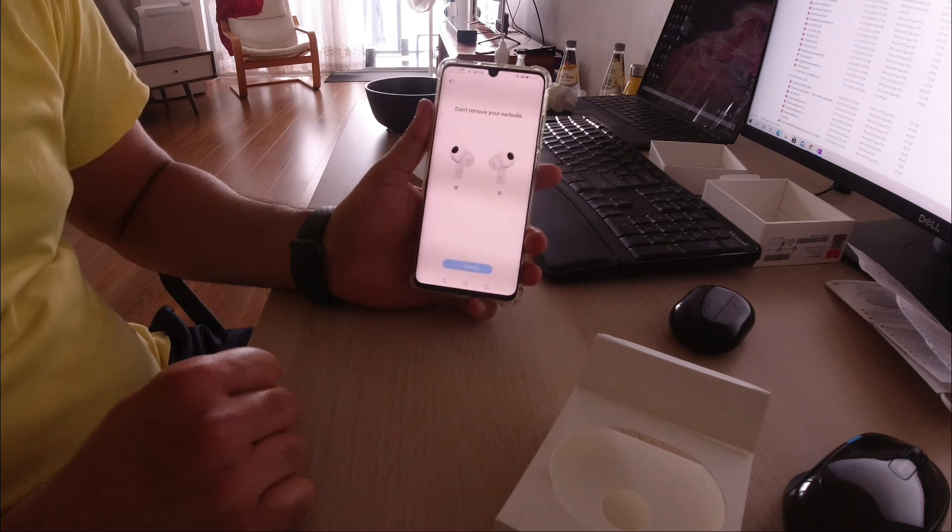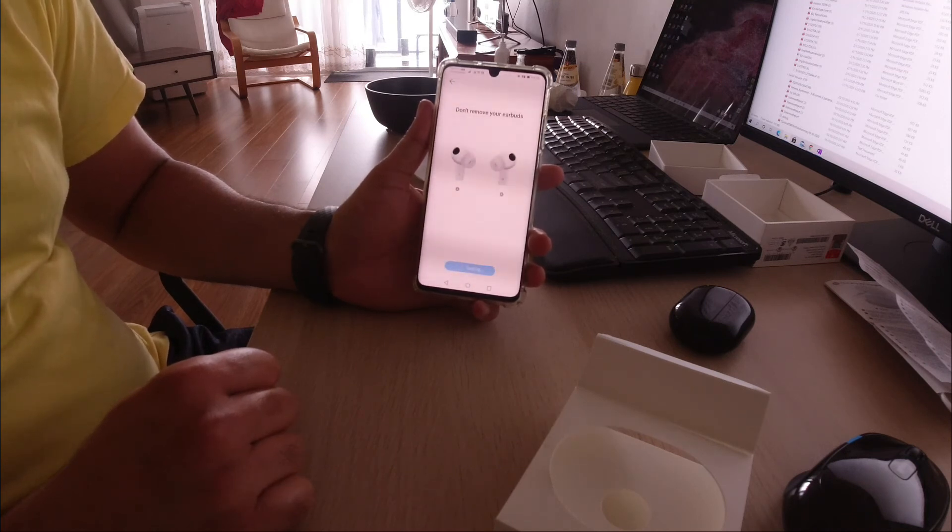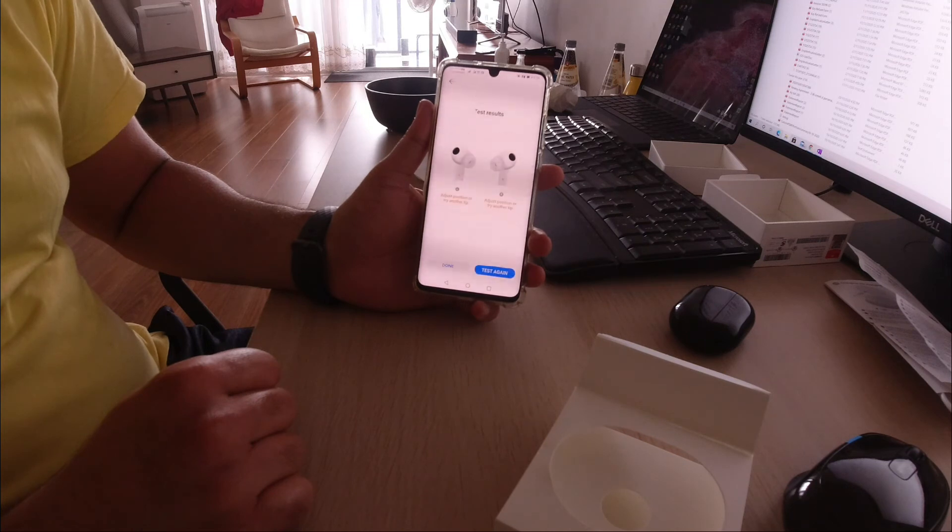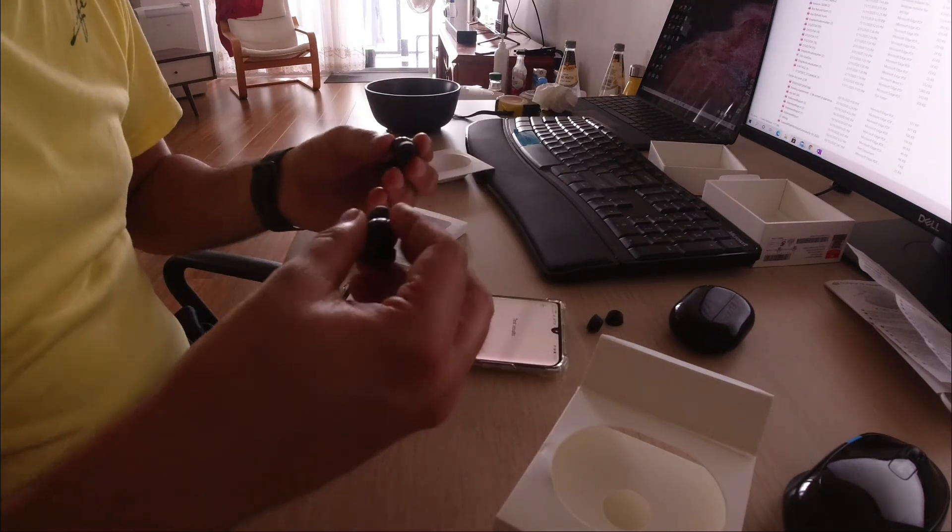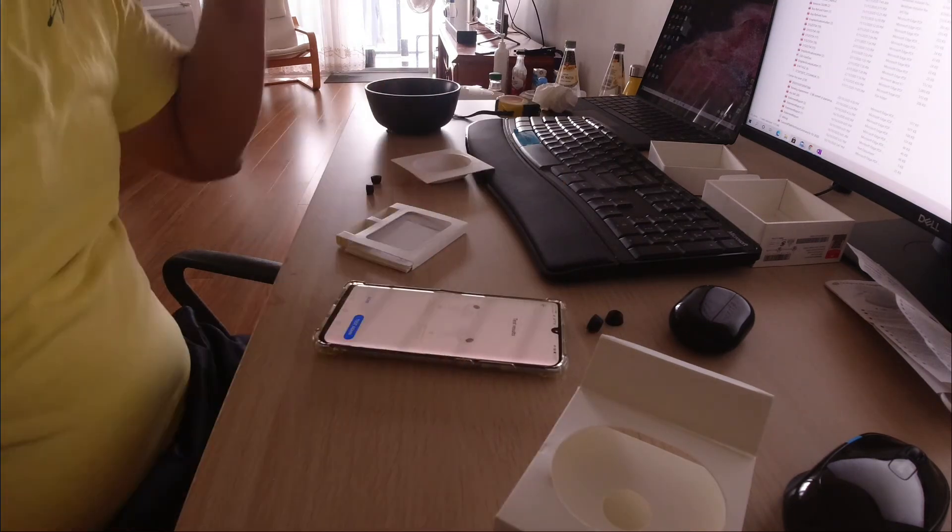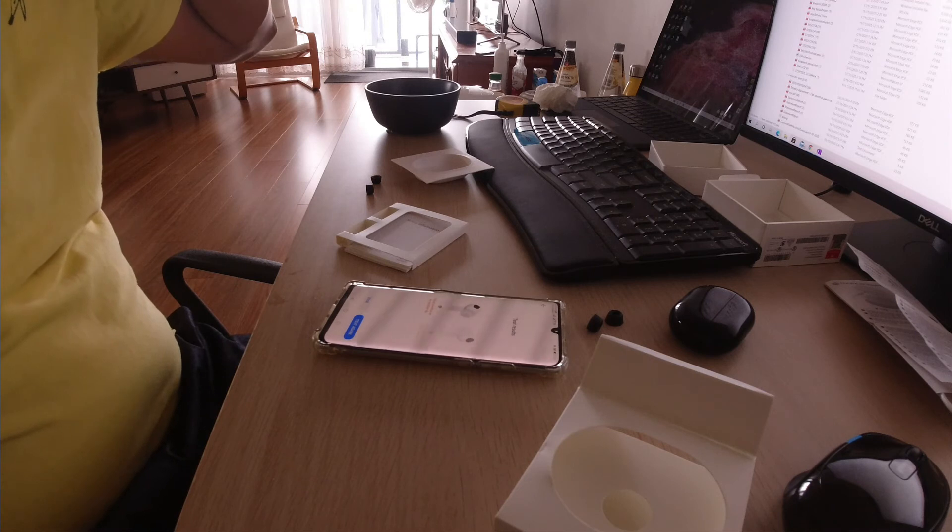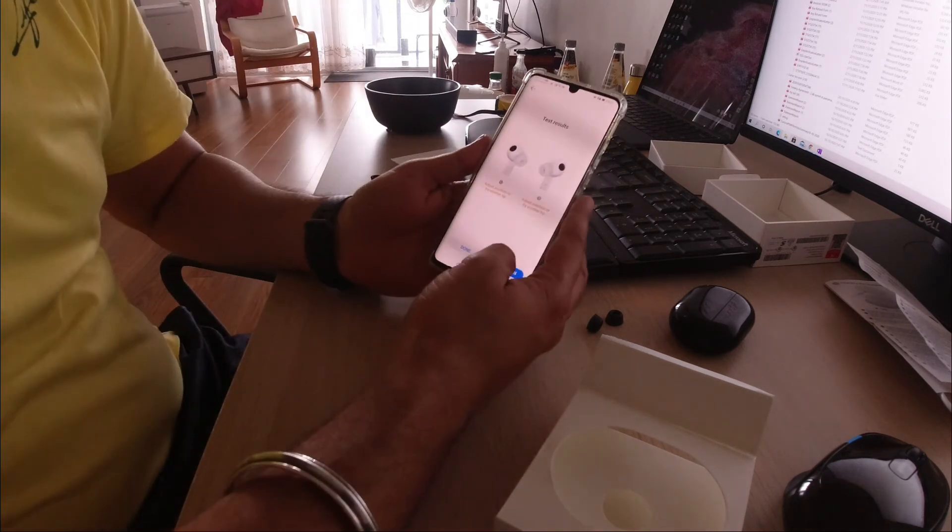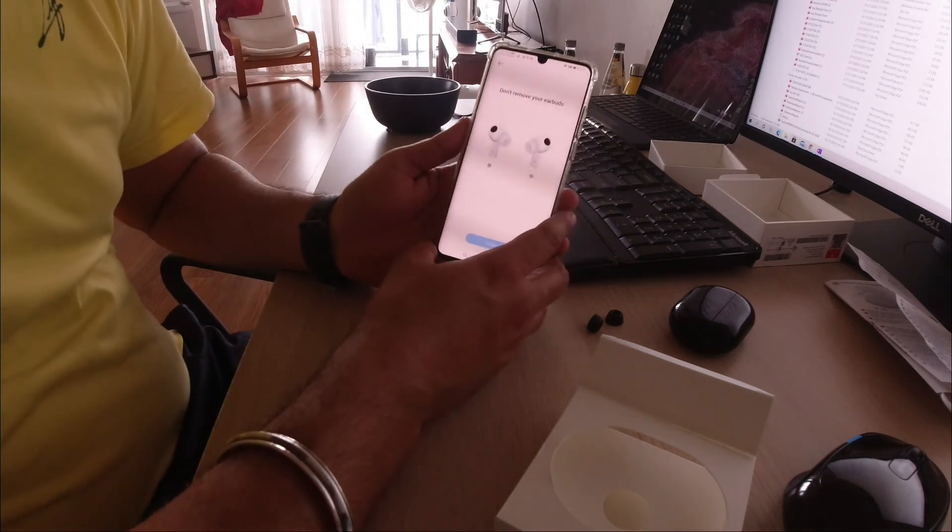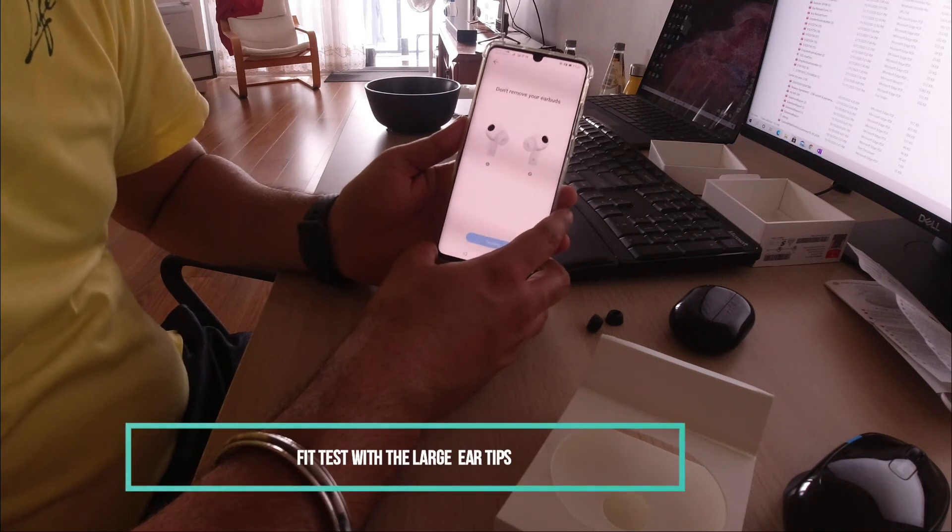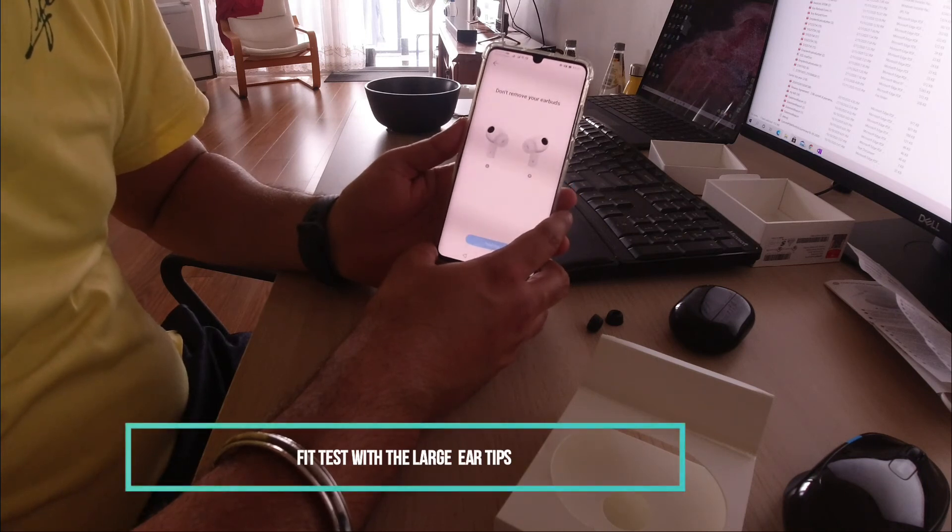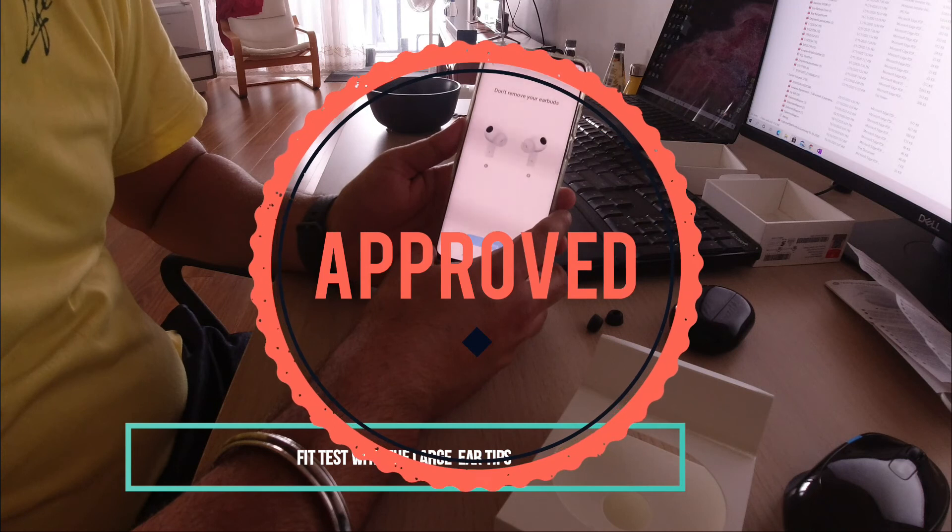The final test was with the large ones. I clicked on the start button again, it did its thing and played some music, and eventually I did get a green signal. It was approved by the test.